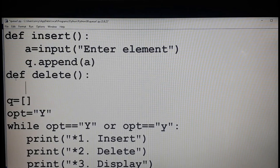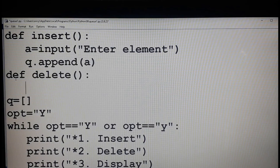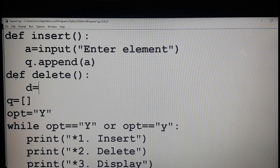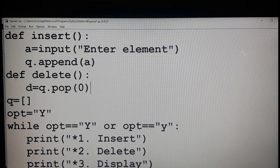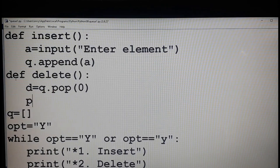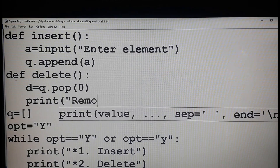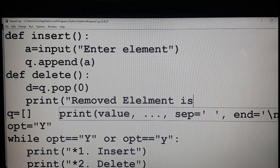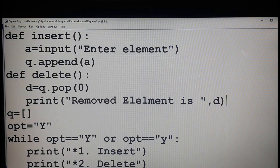In a queue, the element which is inserted first will be removed first. The first element is always at the zeroth location. So in your queue the zeroth location contains the first element. I am going to delete that element: d equals q dot pop of zero. Pop of zero means it will remove the zeroth element from the queue. Then print: removed element is d.